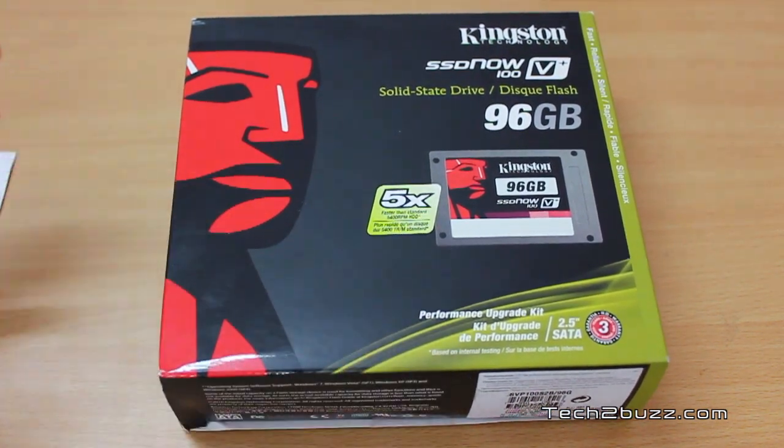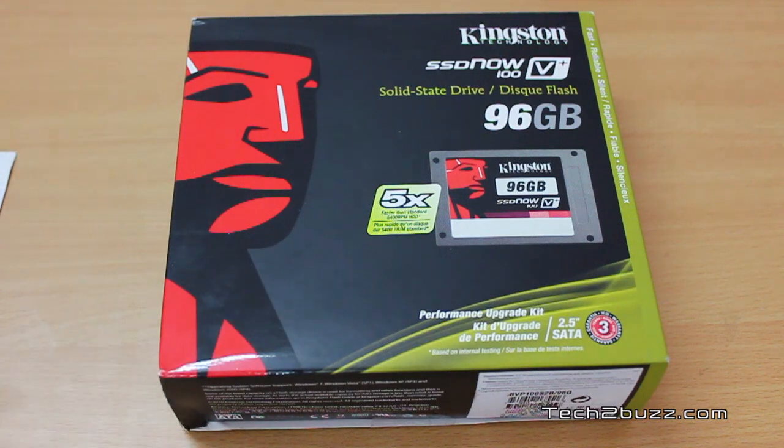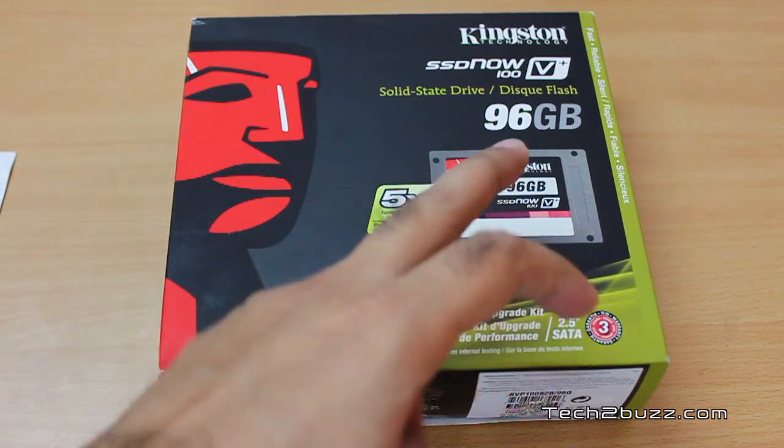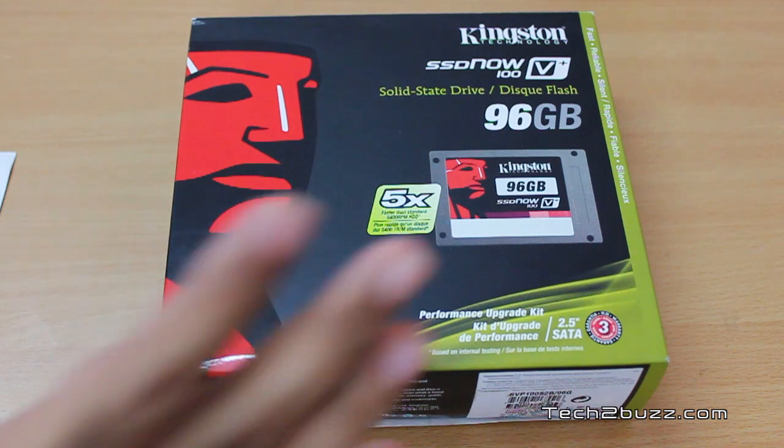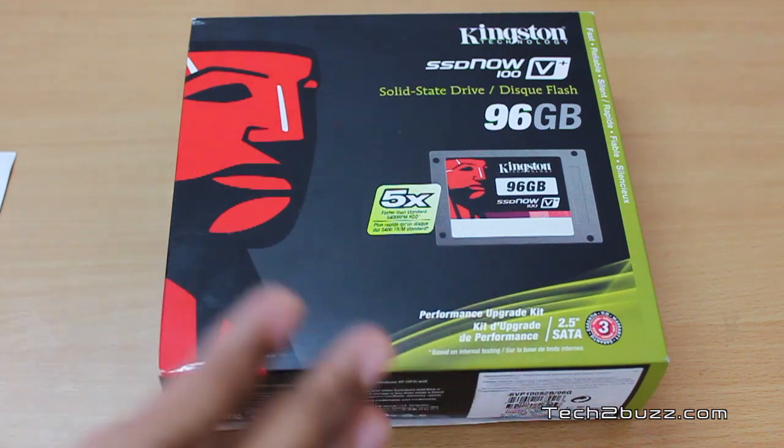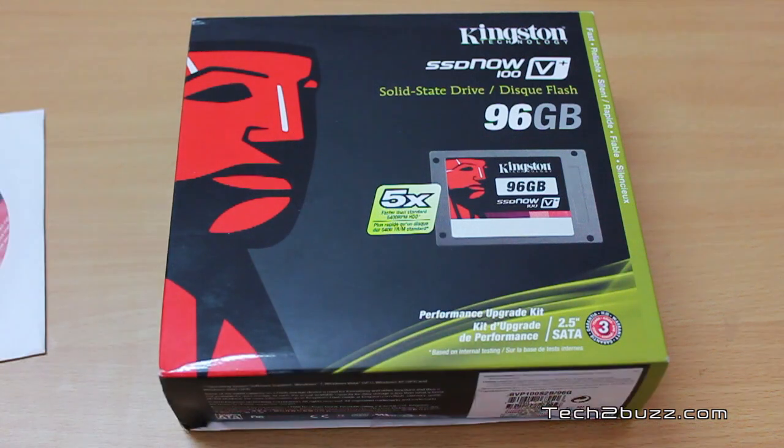For example, in this demo, we are using a 96GB SSD. So we have to just make sure that our primary data on our primary hard drive is less than 96GB.